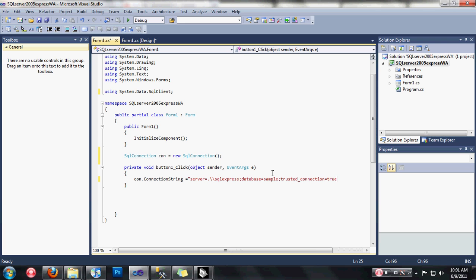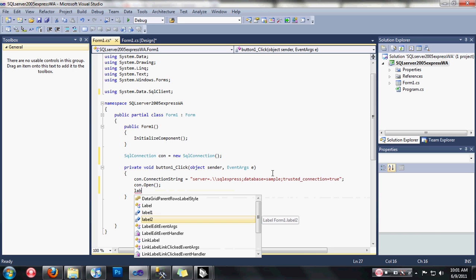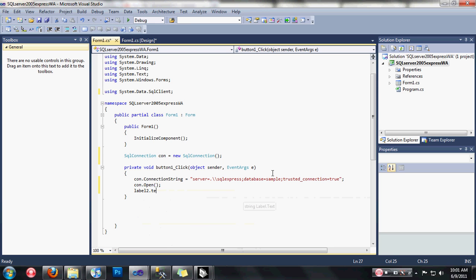Set Integrated Security to true. Then let's open our connection with con.Open(). Change the text of the label to show the connection status. If you want to close the connection, just type con.Close().